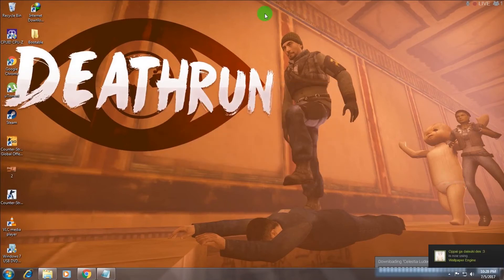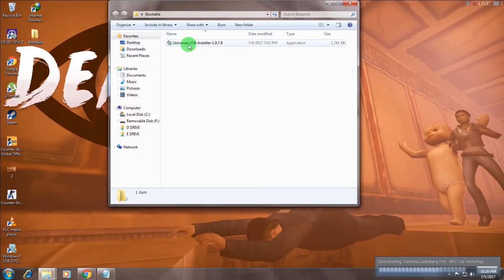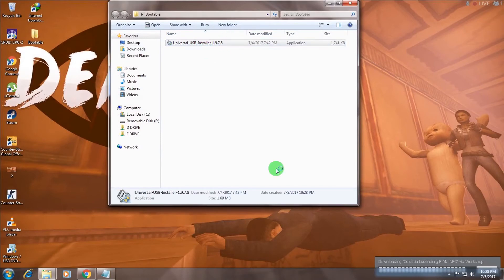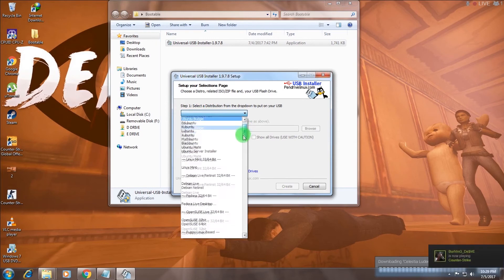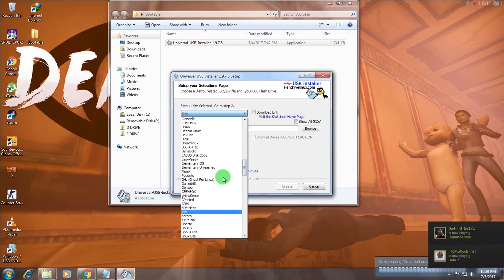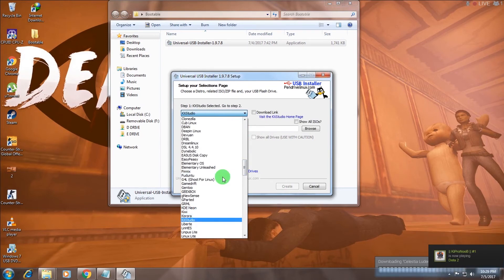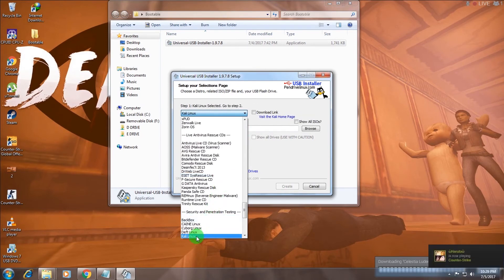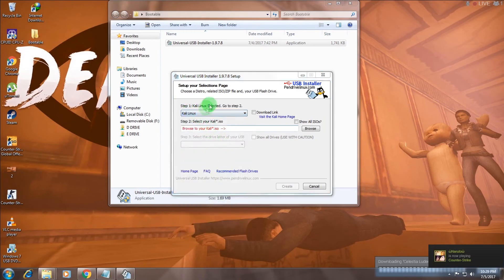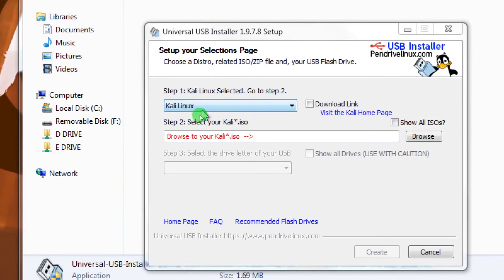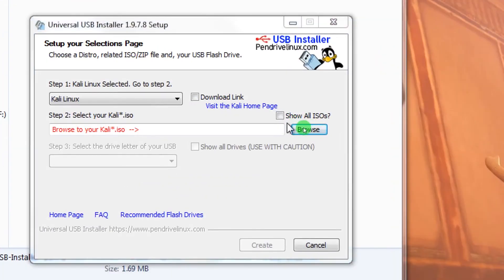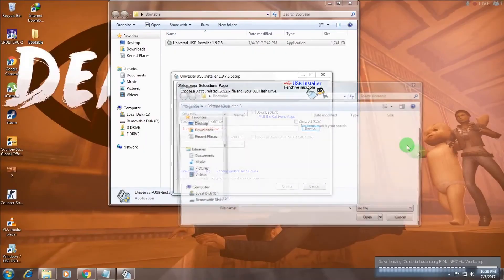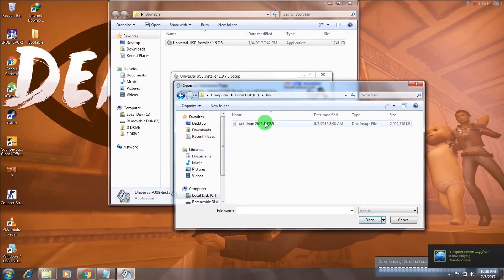Now I'll show you how to create a Linux bootable pen drive. Download the Universal USB Installer from the internet — I'll provide the download link in the description. Open the application, click I Agree, and then select which operating system you want to install. I have Kali Linux, so I'll choose Kali Linux from the list. Select your operating system version and click Browse.